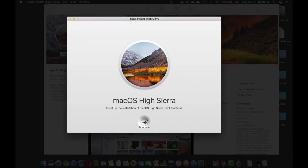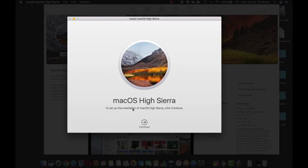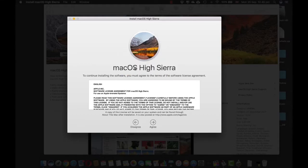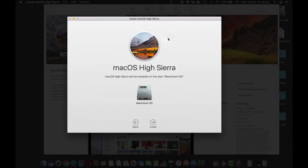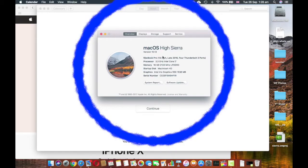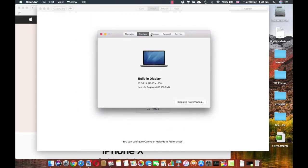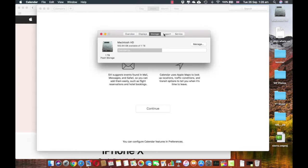All we have to do is just hit Continue and it will basically run you through the agreement and you have to agree again. You have to choose your hard disk, click Install and that's pretty much it. And it says macOS High Sierra version 10.13. To be honest I don't find any difference, but obviously there are a lot of changes which Apple has made.